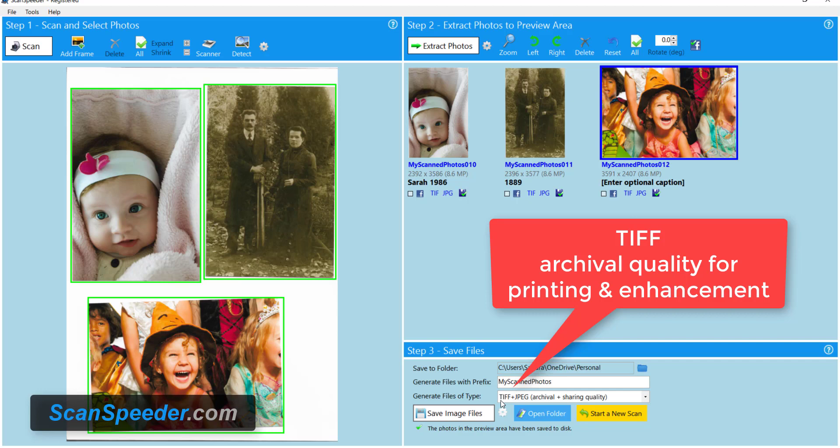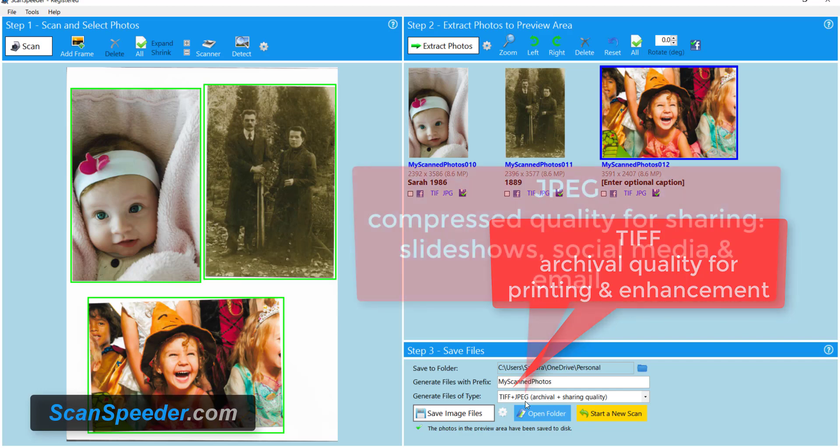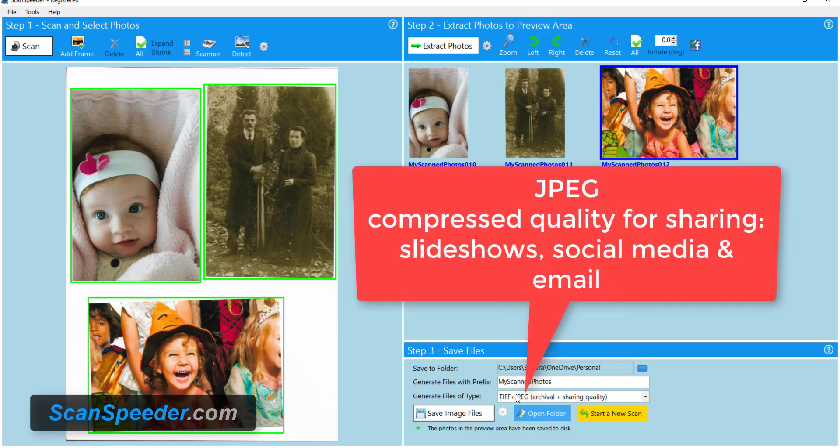They can print them. They can enhance them. They're not gonna lose data. JPEG is a compressed format. It means every time I make changes to it and I save it, I actually lose data and I lose information.